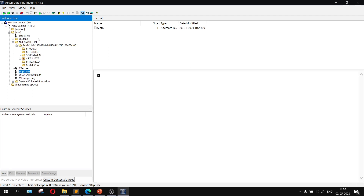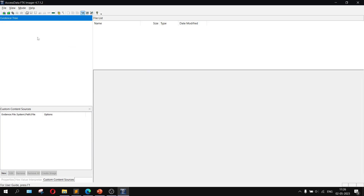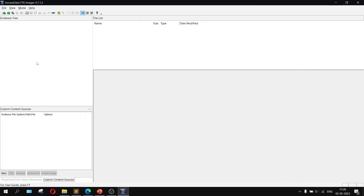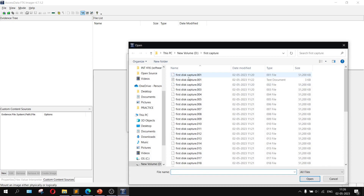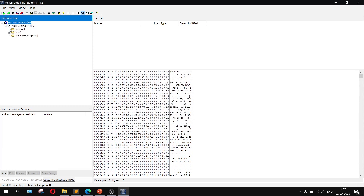If you want to remove the evidence tree, right-click and choose Remove Evidence Tree. Now let's look at custom content and encryption. I will create a password-protected file and then decrypt it — removing the password — to show how encryption and decryption work. For encryption, go to File, then Add Evidence Item, choose Image File, click Next, browse to select the first image file, click Open, then Finish.